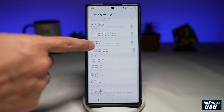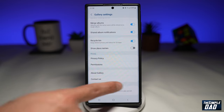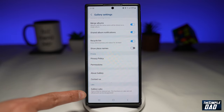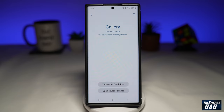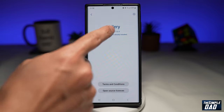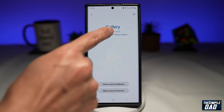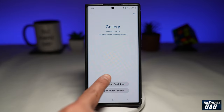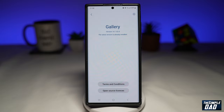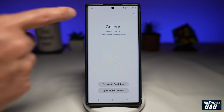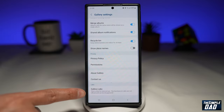Now scroll all the way down until you see Gallery Labs. For some of you, you might not see this, so let me show you how to enable it. To enable this, tap on About Gallery. On this page, go ahead and tap on the version number multiple times until you see a message that says 'Gallery Labs enabled.' Since I've already done it, I won't see that message here. Now go back and scroll all the way down until you see Gallery Labs.